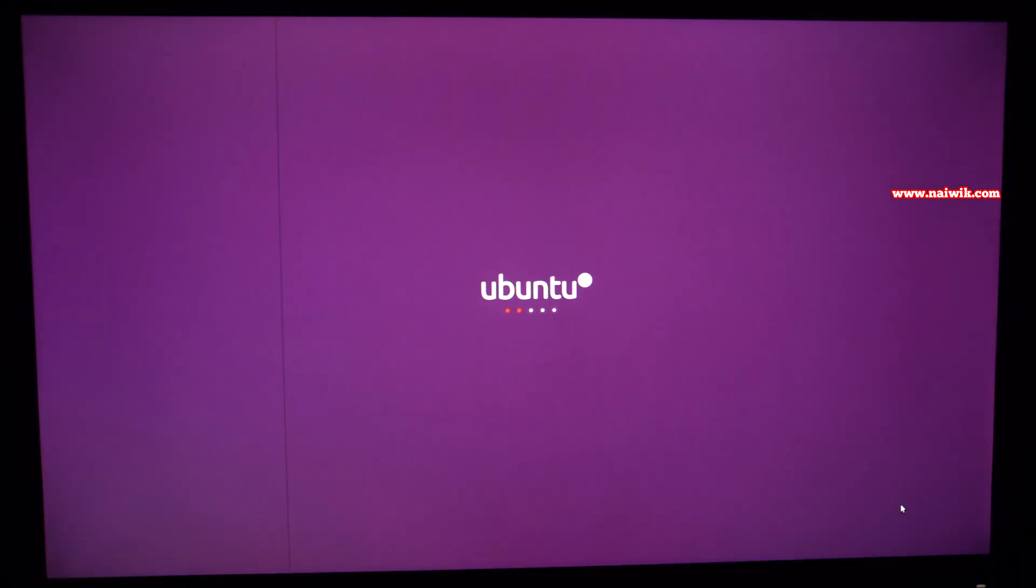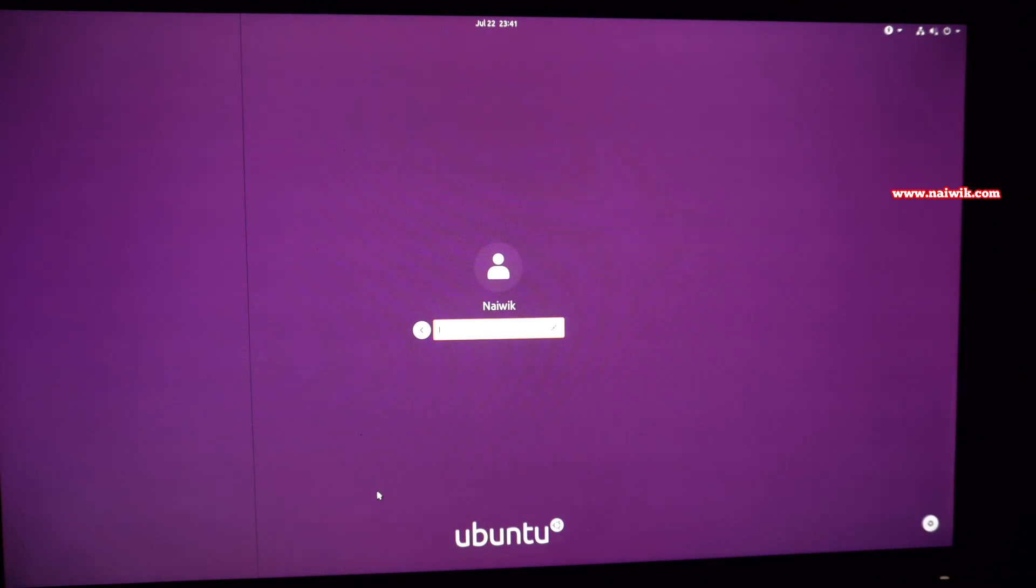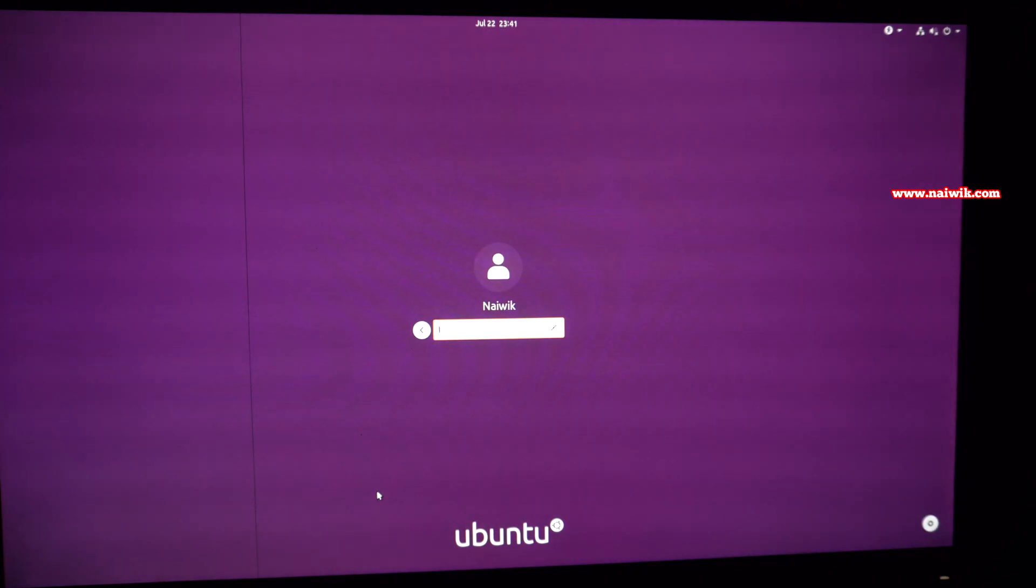Once it downloads all the files, the Ubuntu operating system will restart. Here you can see that after restart, you can see the Ubuntu 20.04 lock screen. Hit enter and you need to enter the Ubuntu password which you have set previously on your older version.